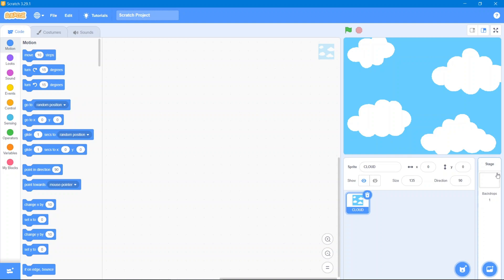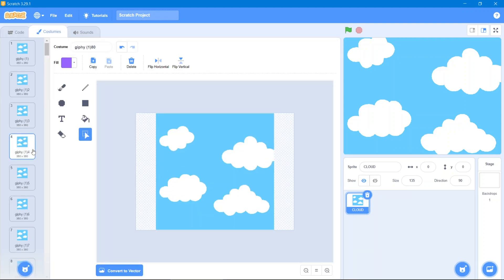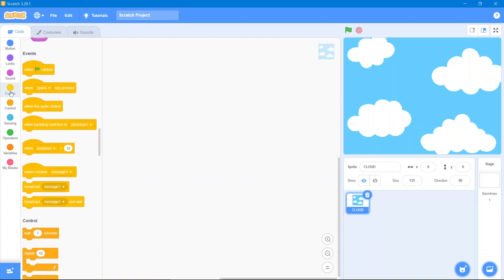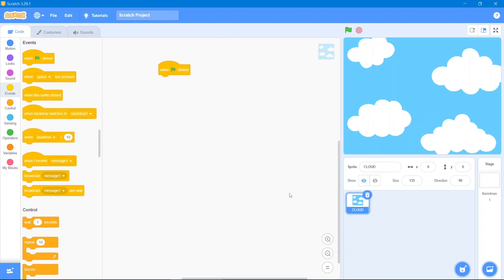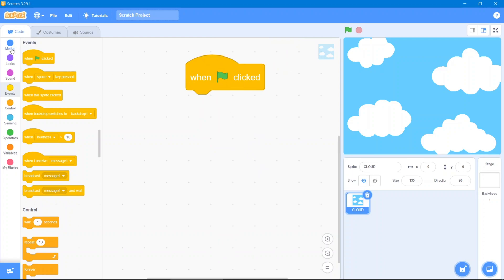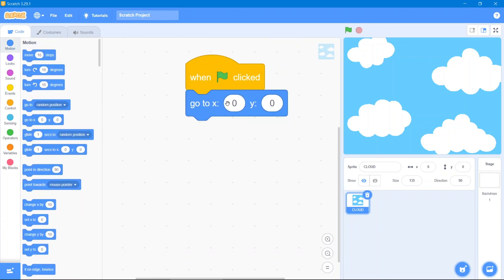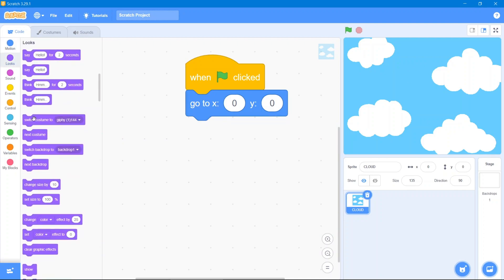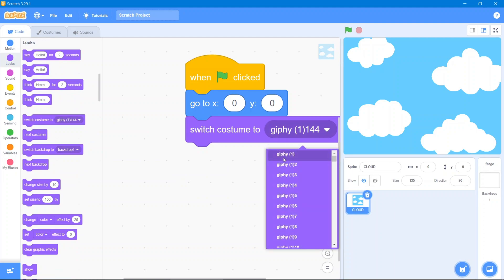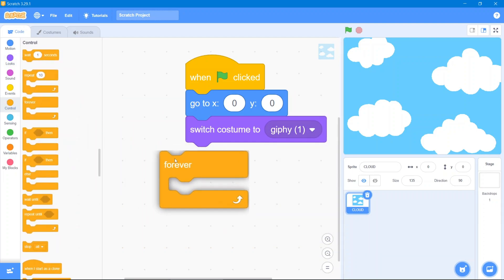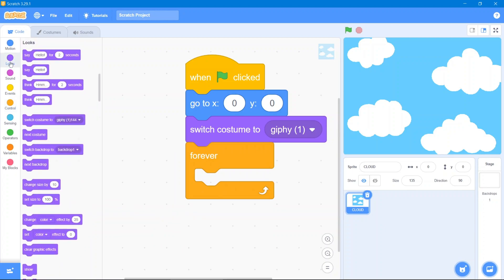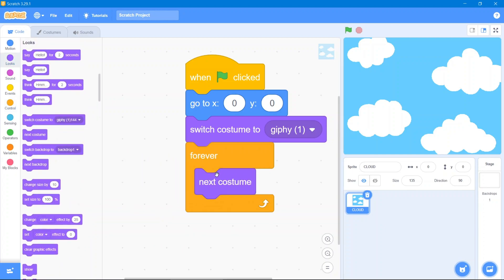There are no backdrops in this project — we will only use sprites. This cloud sprite has a lot of costumes. The first code is simple: go to the Events block, when the flag has been clicked. Go to the Motion block and use zero coordination. Then go to the Looks block and use switch costume to one. After that go to the Control block, use forever, then go to the Looks block and use next costume.